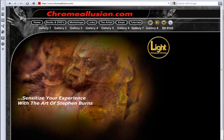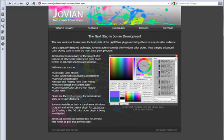Hello and welcome to Chromelusion.com. I'm Stephen Burns and I'm excited to introduce to you Jovian Color Picker. You can access it at JovianColorPicker.com.